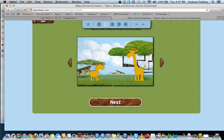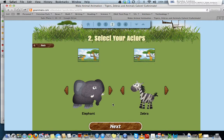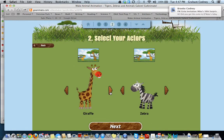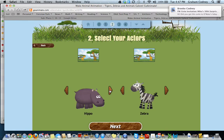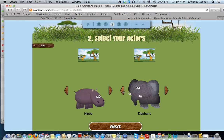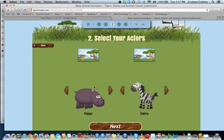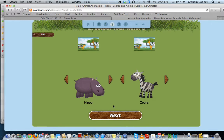I'll select this one in the Savannah. You can select your characters — I can choose the giraffe, the zebra, elephant, and so on and so forth. I'll go back to zebra and hippo and just use these.